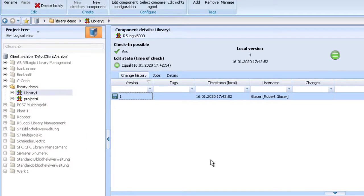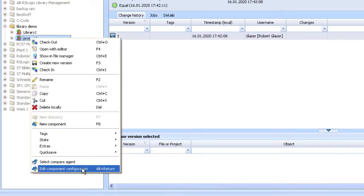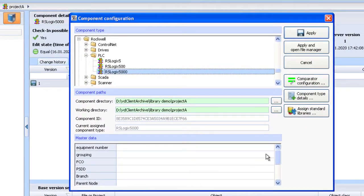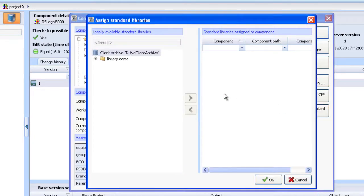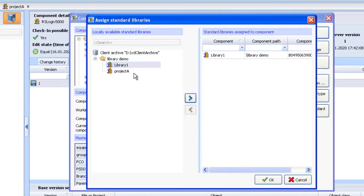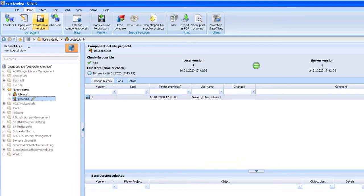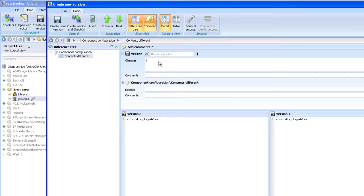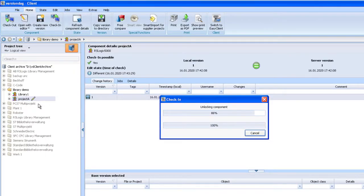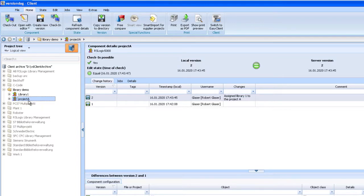So now I have to tell the version system which libraries should be used in which project. Therefore I go to the project, and with a right mouse click I can enter the component configuration. There is a button where I can assign standard libraries to the project — so here I will let the system know I will use Library One in Project A. I apply, and then I create a new version, assigning Library One to Project A, and create a second version of the project. From now on, Version Doc knows that I use in Project A the content of Library One.